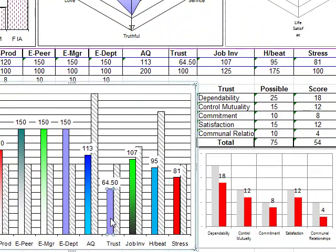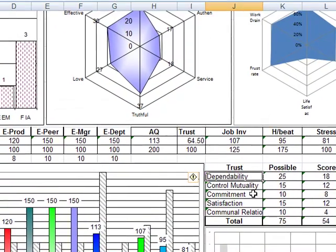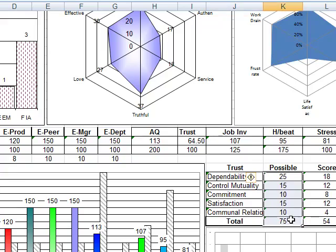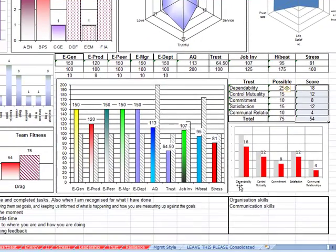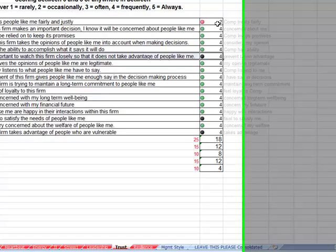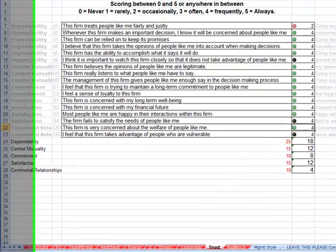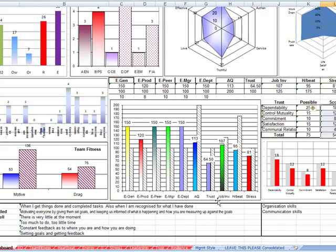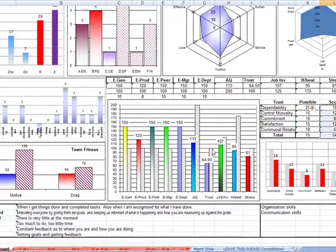We look at their trust levels. We measure trust on a range of dimensions: dependability, control, mutuality, commitment, satisfaction and communal relationships. This is the possible score, this is the score that they have. This person's trust is reasonably high, except for a few specific areas. So their trust is reasonable, it's 64.5 out of 100.